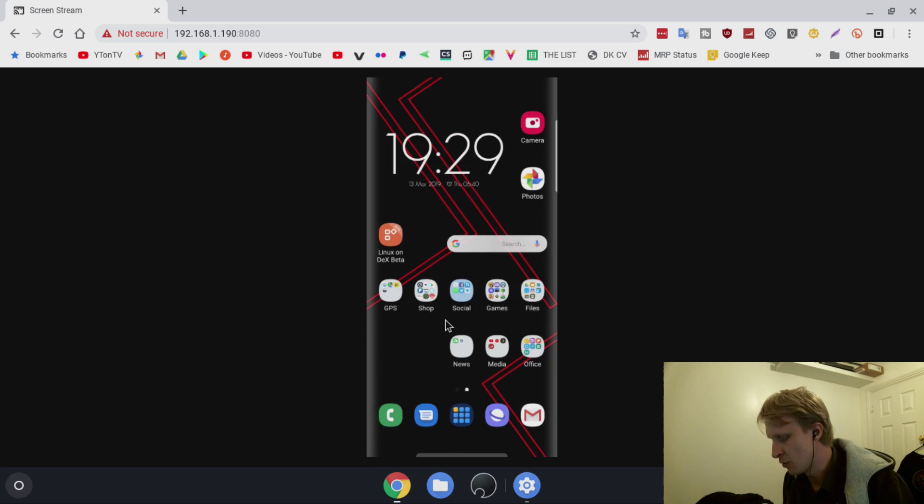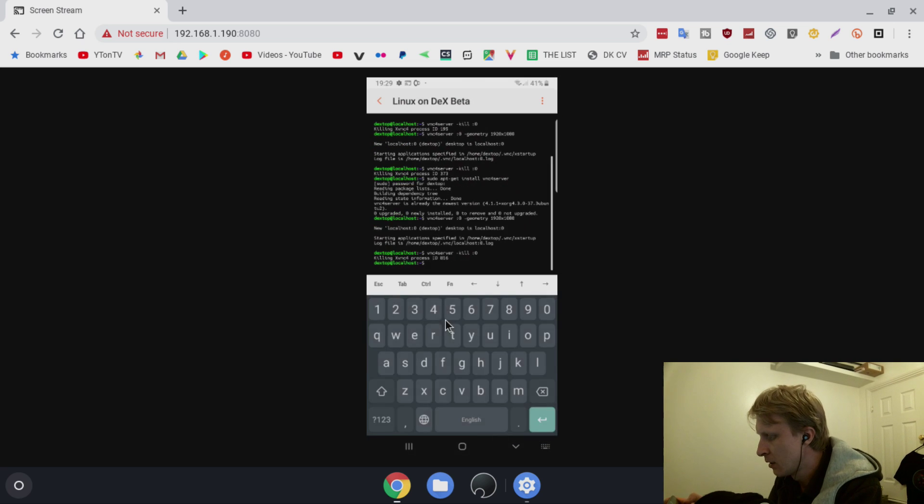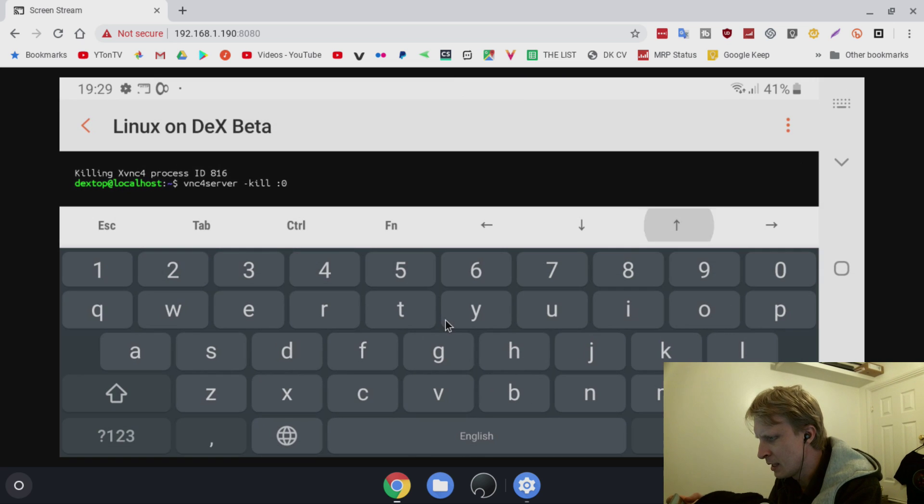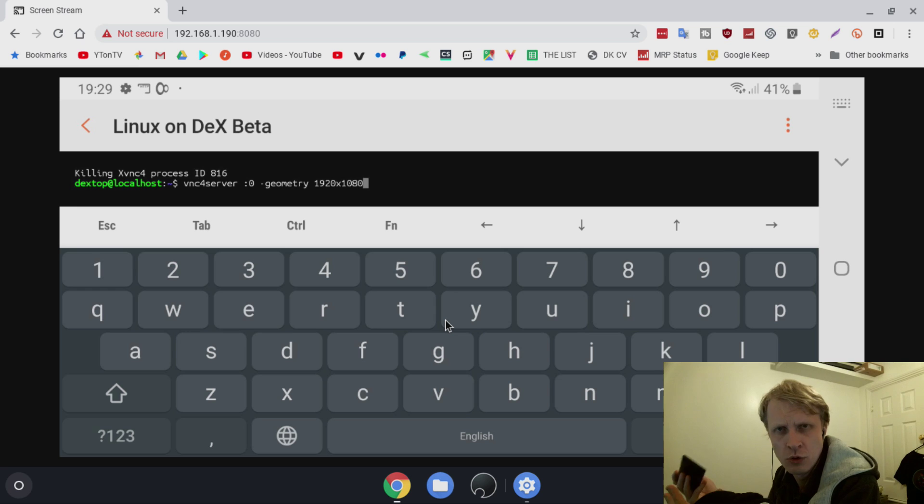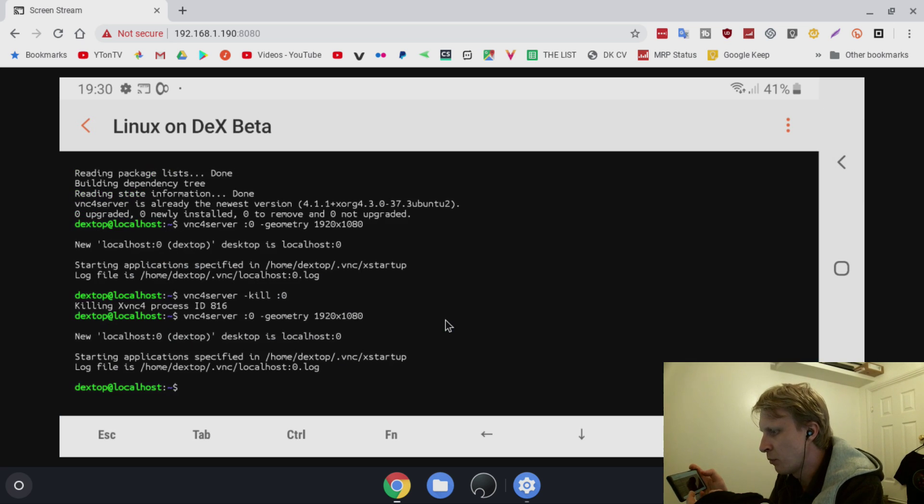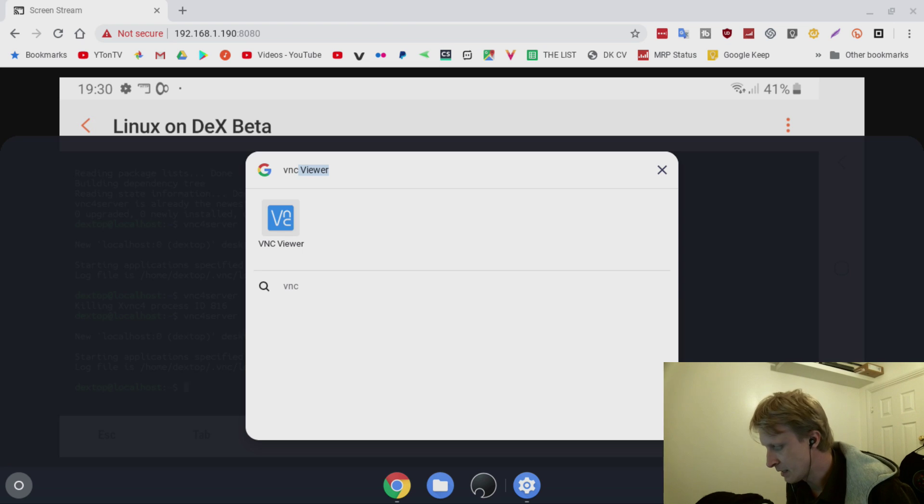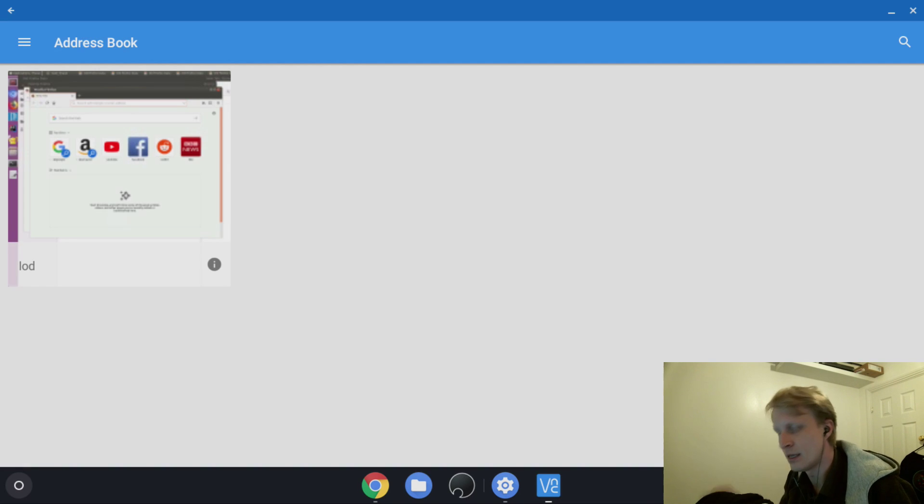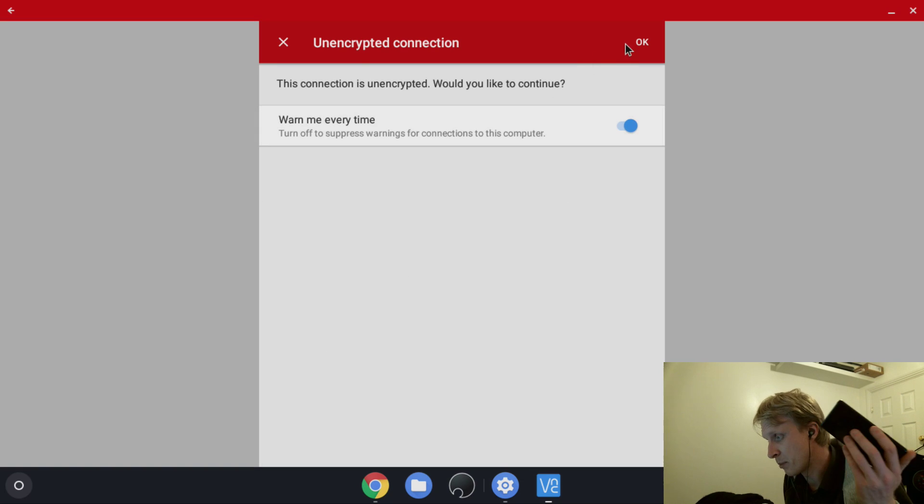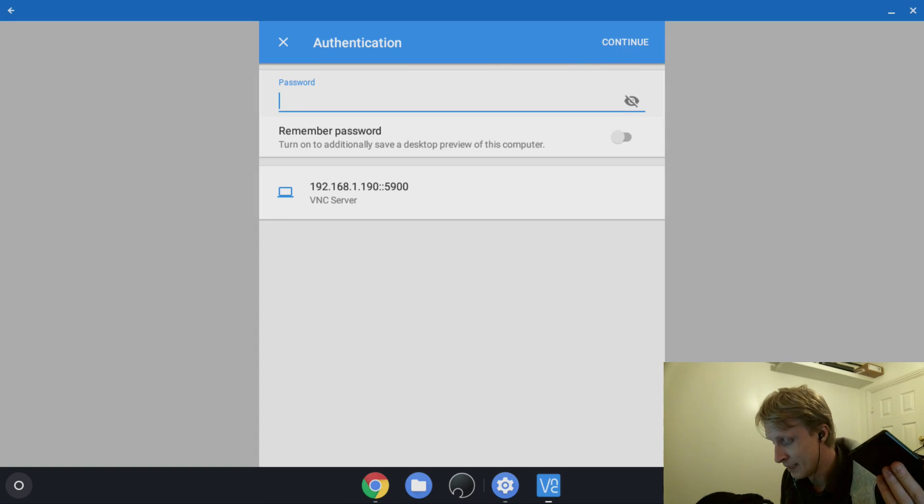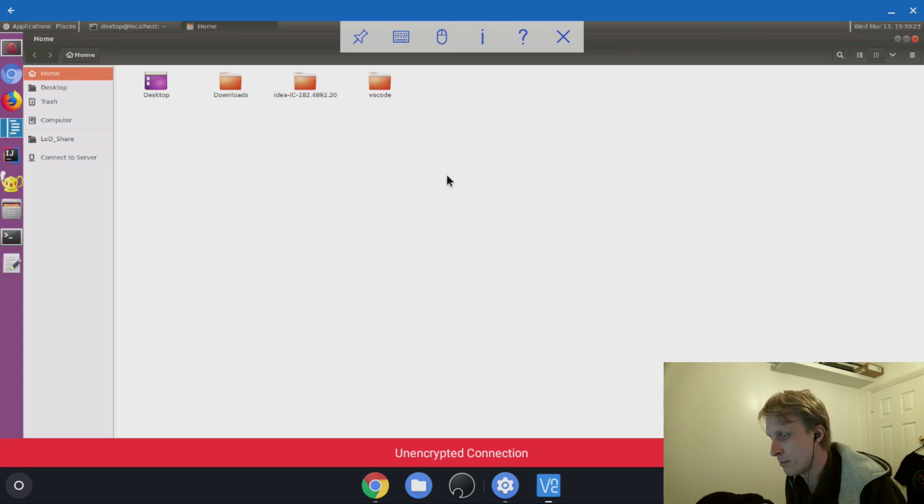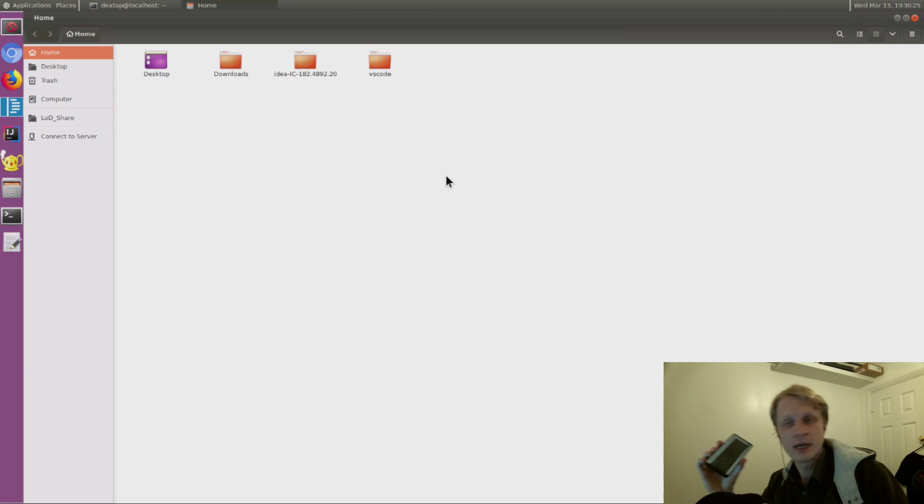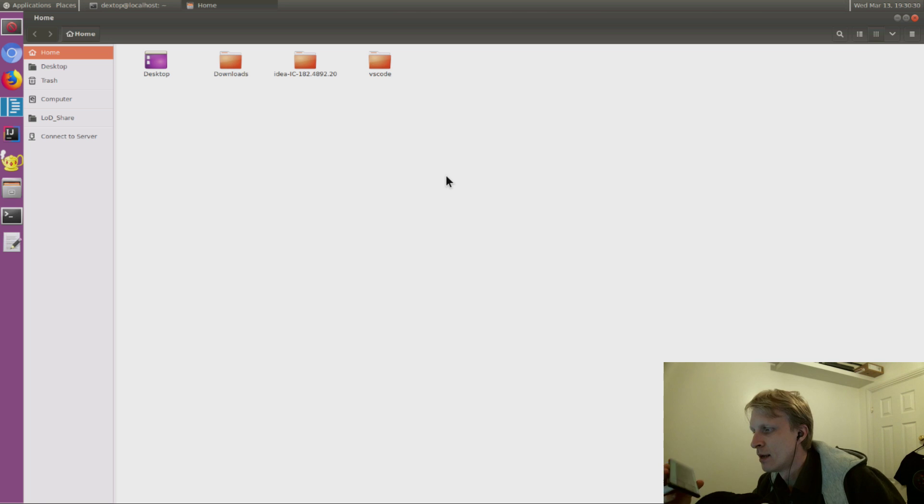You want to start VNC server again? Open Linux on Dex, type the command line: vncserver space colon zero space dash geometry space resolution size, press enter. It gives you output saying new localhost is running. You can run a VNC client on any device as long as it's locally connected. Enter the IP address of your phone, or if you've already done it, start from your address book. Click continue and you're back running Linux on Dex on my Chromebook. Unbelievable.